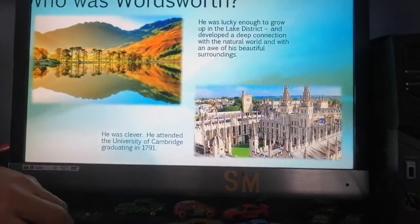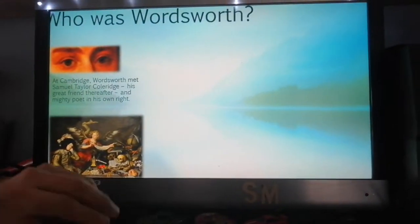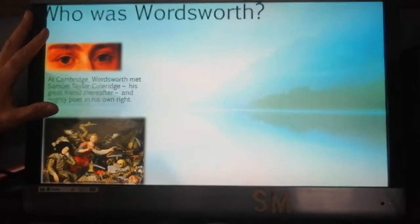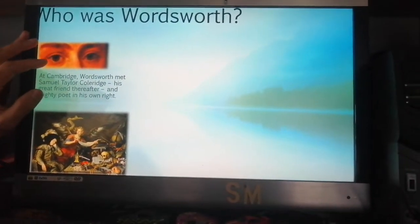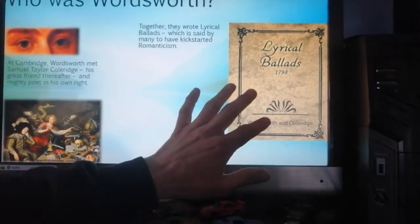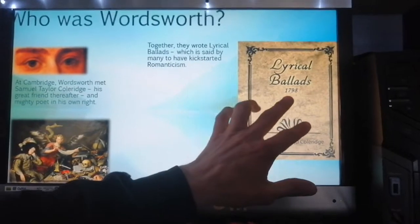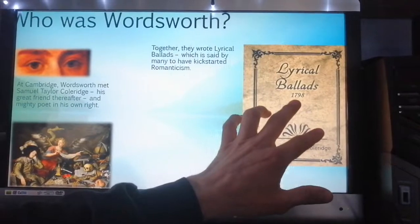He was clever. He graduated from Cambridge in 1791, and while he was there he met Samuel Taylor Coleridge — another Romantic poet, great in his own right, who wrote The Rime of the Ancient Mariner, which you might have heard of. But together the two of them wrote and created a volume of poetry called Lyrical Ballads in 1798, a very key moment often said to be the kick-starting of the Romantic movement.